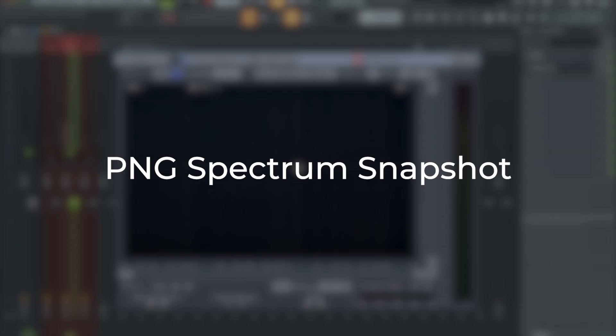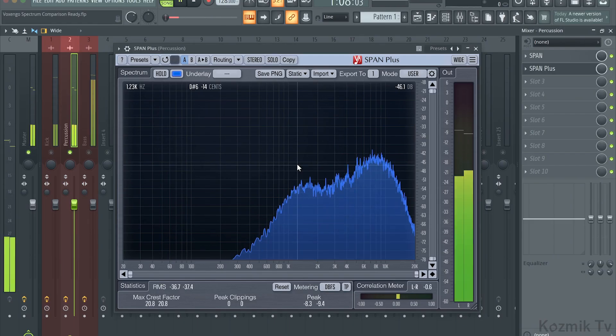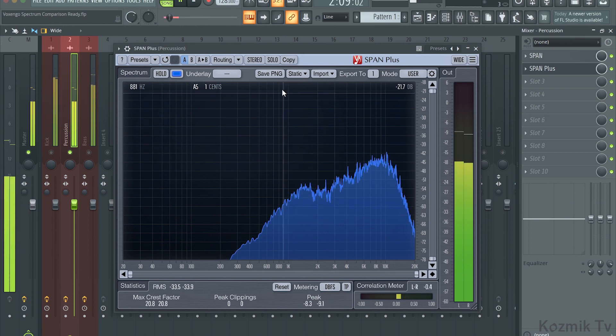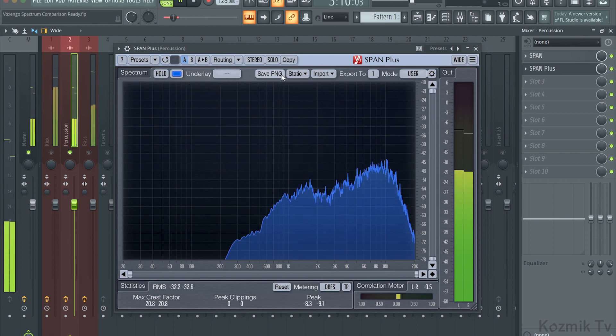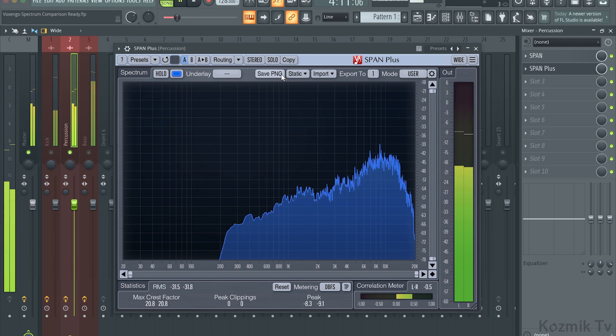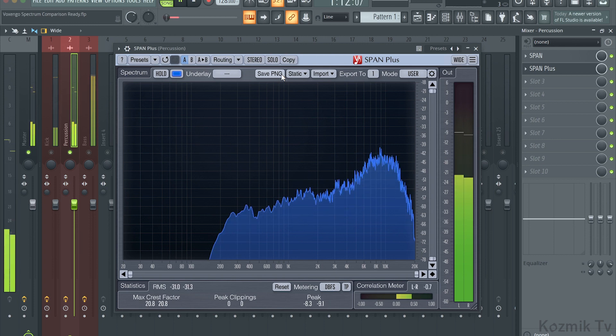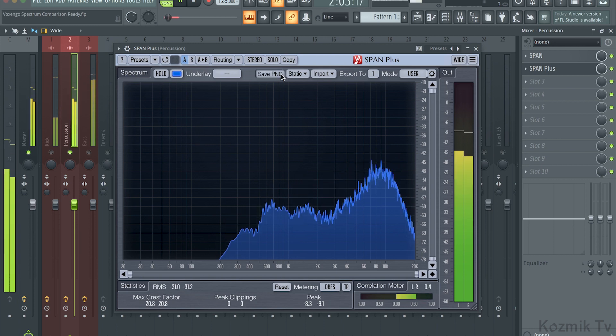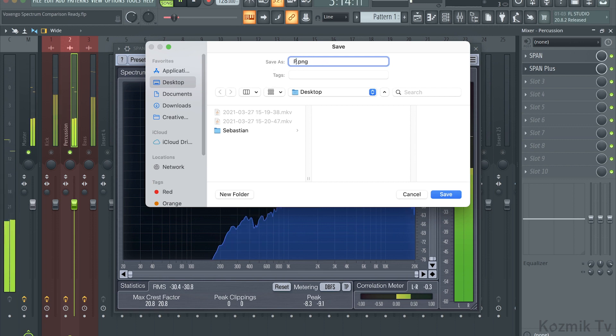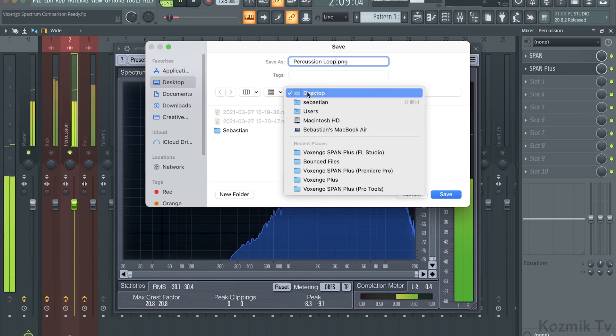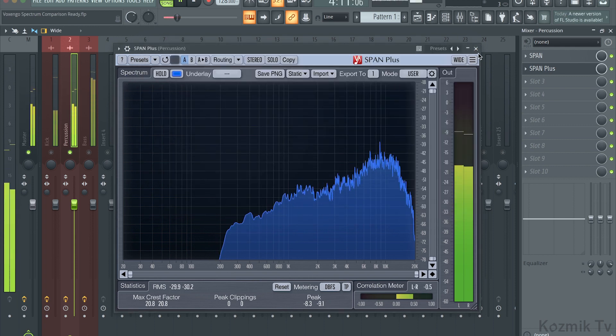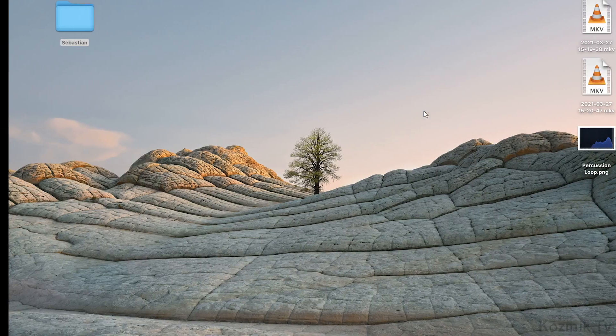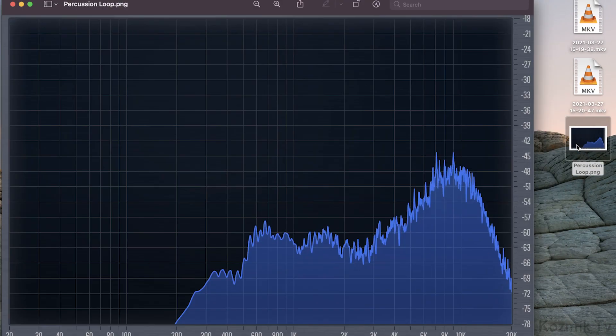The second feature is PNG Spectrum Snapshot. If I click on the Save PNG button, Span Plus will take a screenshot of the spectrum analyzer as a PNG file. I'll name the screenshot percussion loop, select Desktop to save the image to my desktop, and then click Save. Now if I go to my desktop, I can see the screenshot I took of the spectrum analyzer.